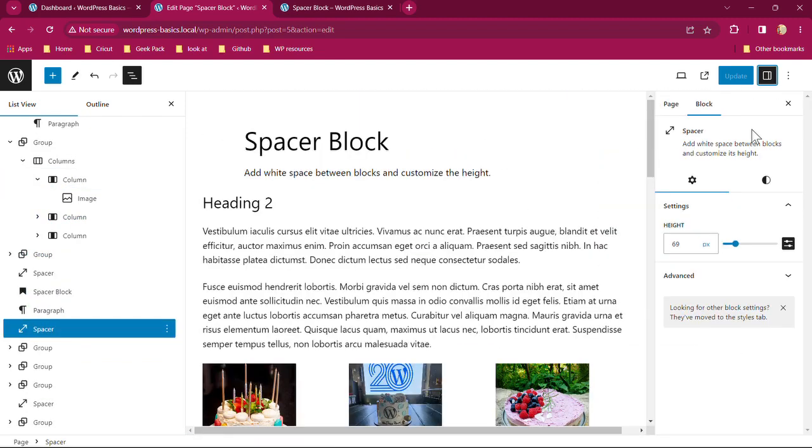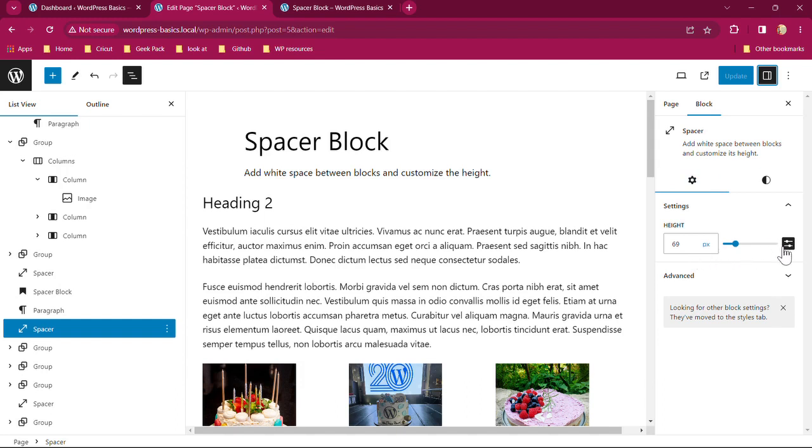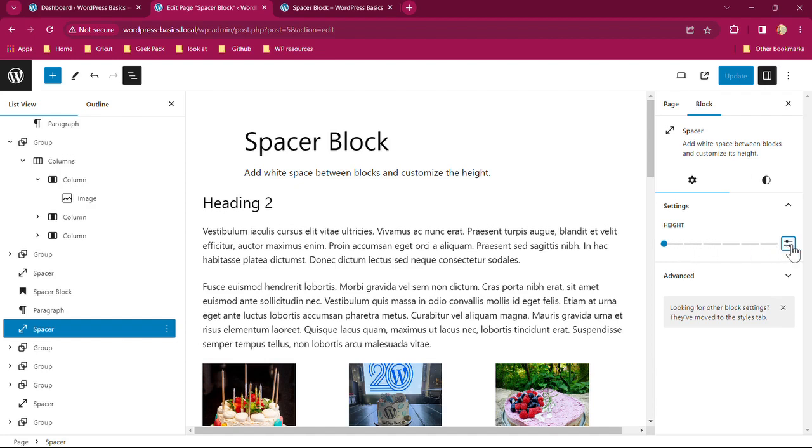I'm going to open up my settings and styling. With the spacer block, you have some limited styling within here. Here are the settings. You only have a height. You can change this to a toggle, the t-shirt sizes: small, medium, large. You can go into pixel or you can use the toggle here.